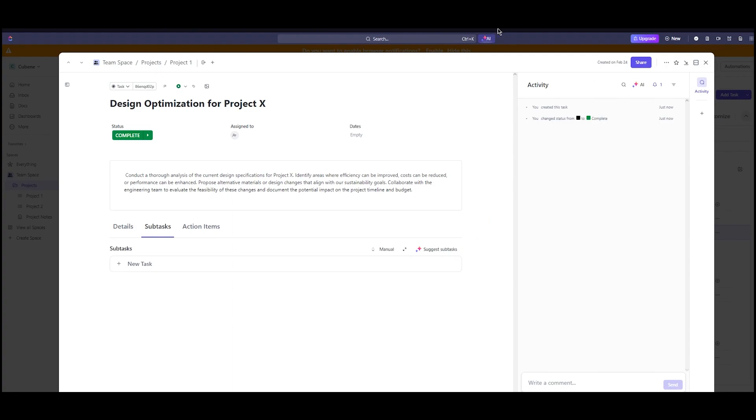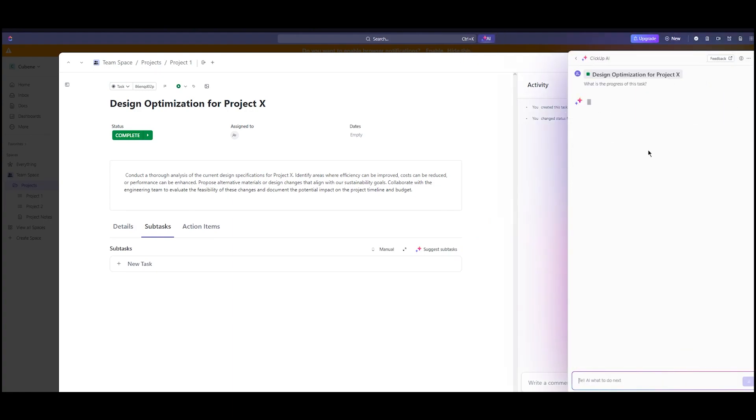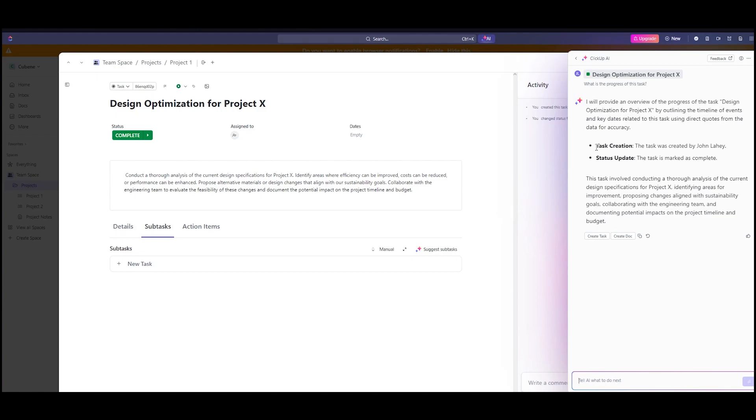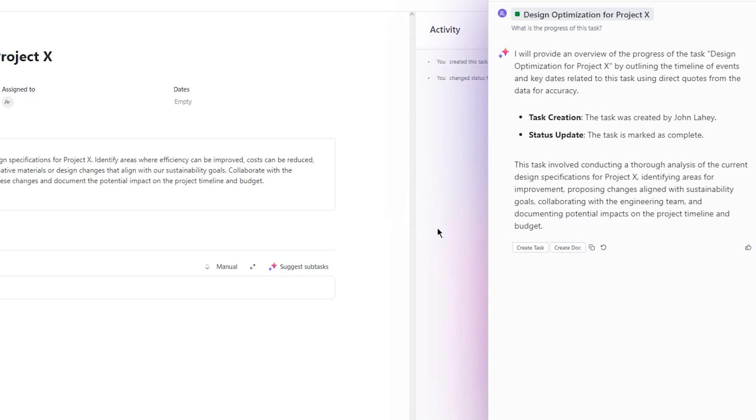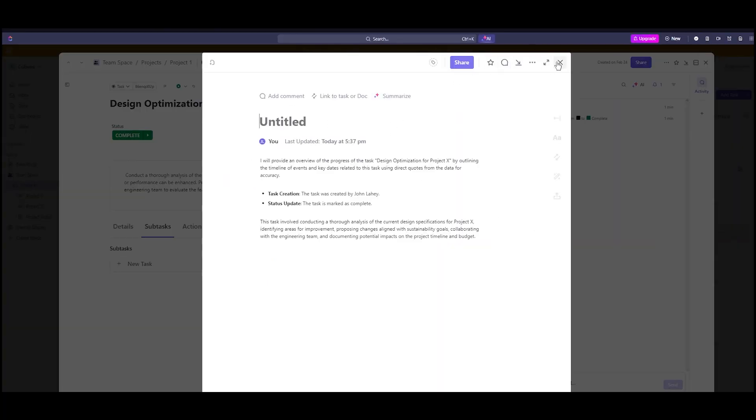Moving on, I'm going to ask it more questions about the optimization of the project. Like what is needed in this task? What is this task actually about? All of those can be accessed through the Brain AI. It gives you the task creation, status update, and helps you summarize the whole task. With creating a task like this, you can create a document and share it with any of your team.